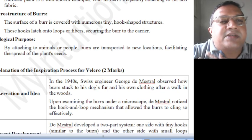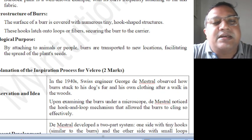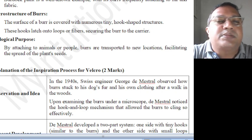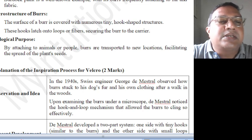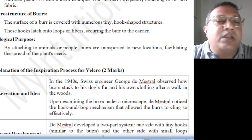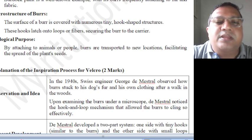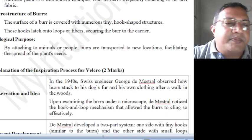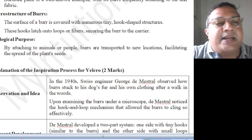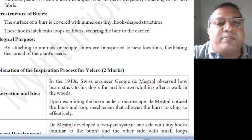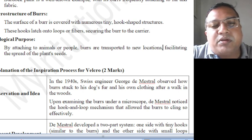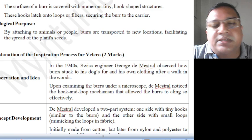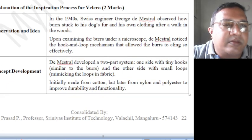Studying the microstructure of the bur: the surface of the bur is covered with numerous tiny hook-shaped structures. These hooks latch onto the loops or fibers, securing the bur to the carrier. The biological purpose — by attaching to animals or people, burs are transported to a new location, facilitating the spread of the plant's seeds.